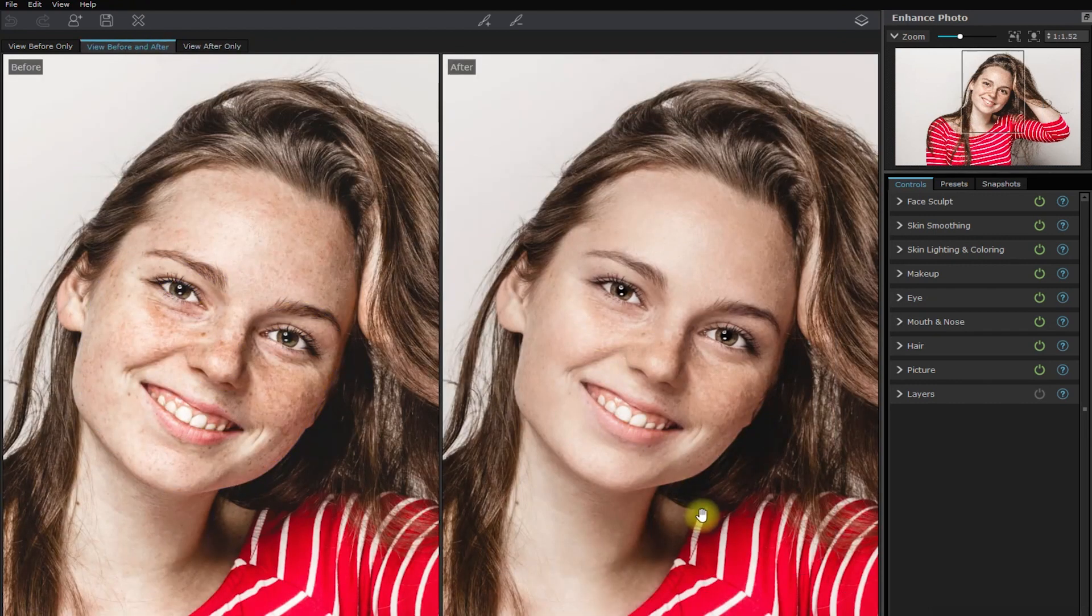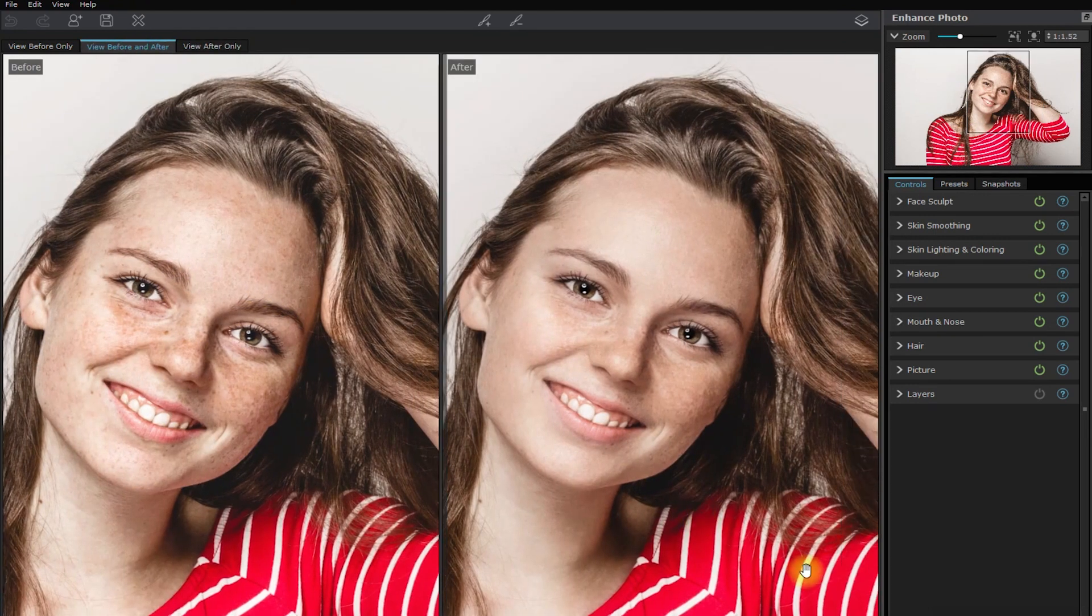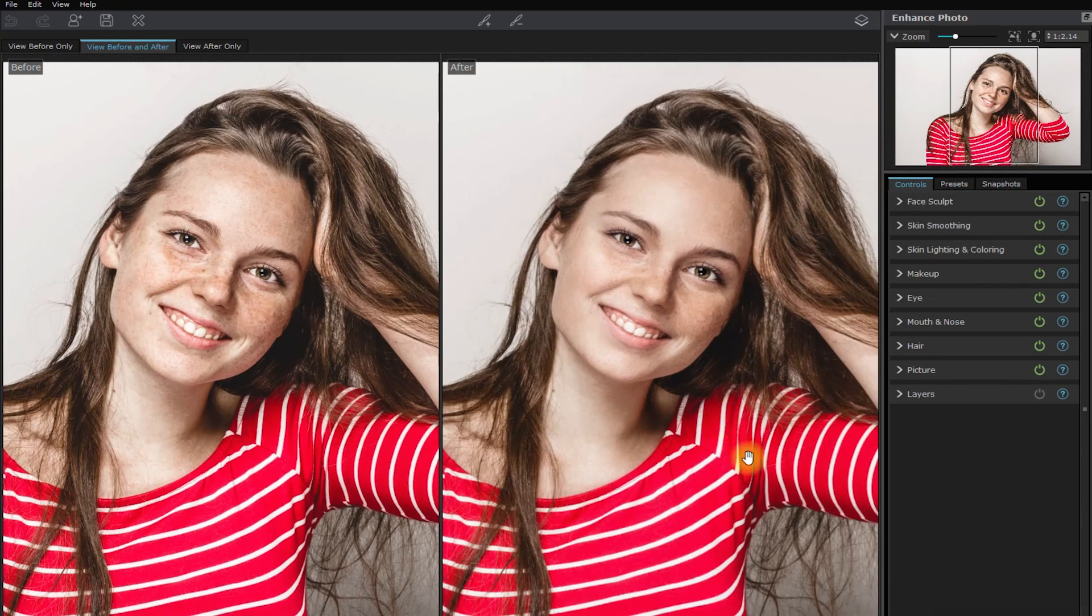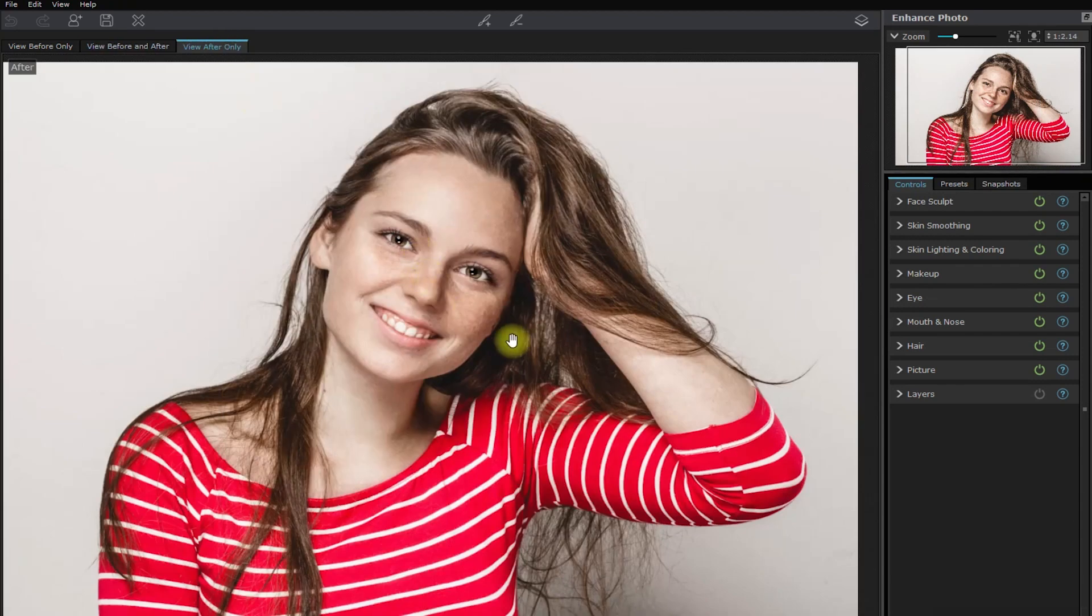And here's a side-by-side look. Not bad, huh? Now, let's turn off everything and edit manually.